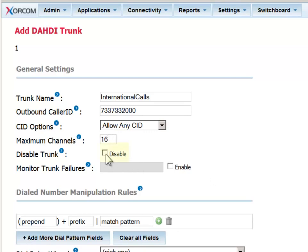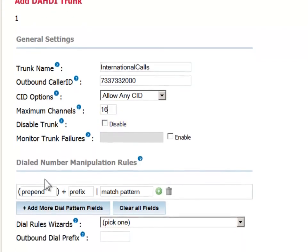You also have an option to disable the trunk instead of deleting it, preserving the settings for when you are ready to activate or reactivate it.